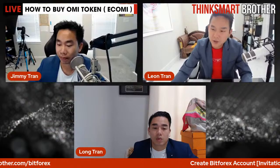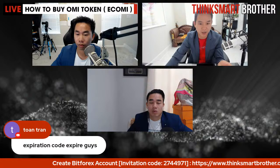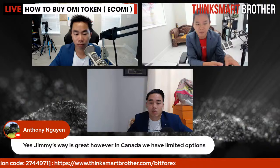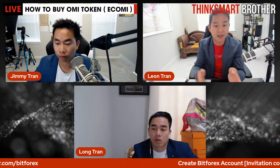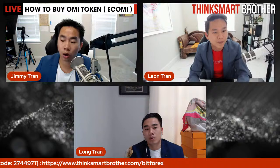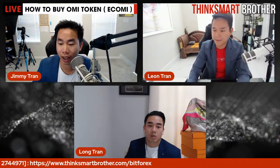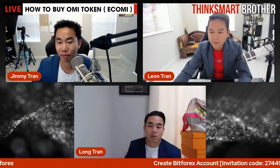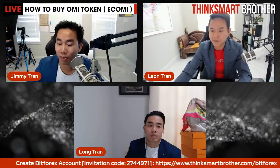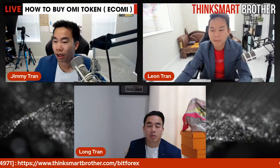Can you transfer OMI from Bitforex to a Coinbase wallet or Trust Wallet? Yes, you can. I'm not going to show that today since this tutorial focuses on how to buy OMI. Personally, I'm not planning to transfer for three to five years. Sometimes not knowing how to sell is a good thing — it prevents you from having an itchy finger and selling too early.